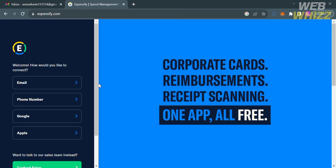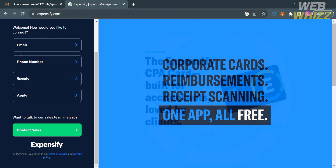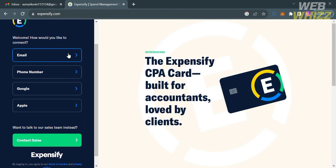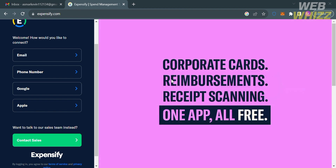From here, it will show you how you can log in or sign in on Expensify, in which you can sign in using your email, phone number, Google, and even your Apple account. But before that, if you have no idea what Expensify is — it is a web-based expense management software and mobile app designed to streamline the process of tracking and reporting business expenses.